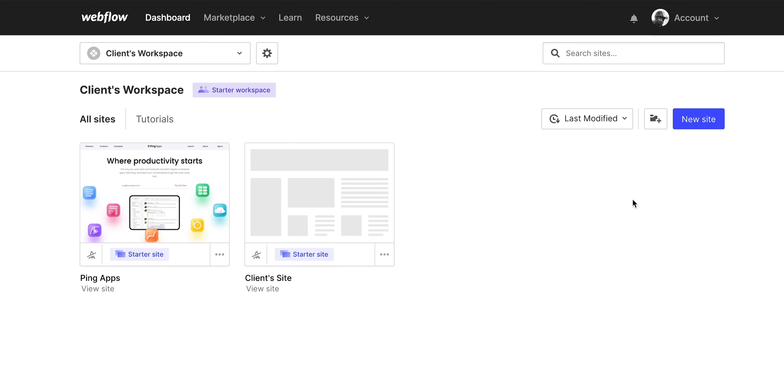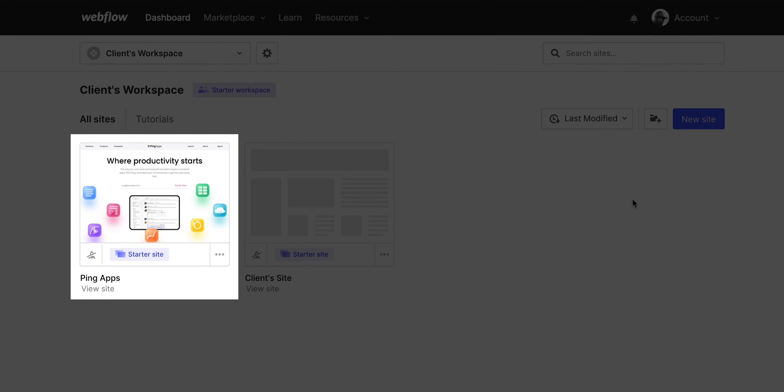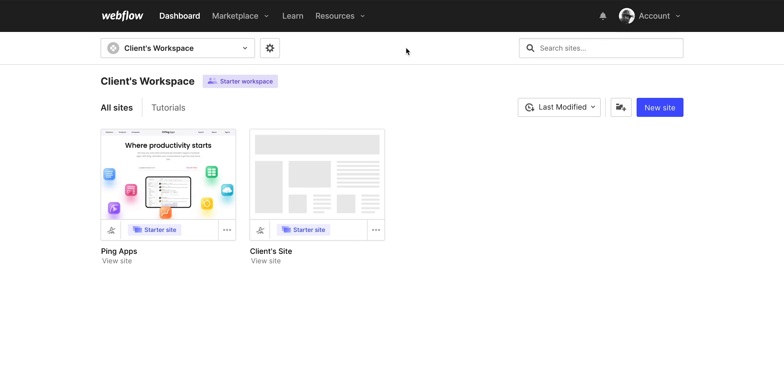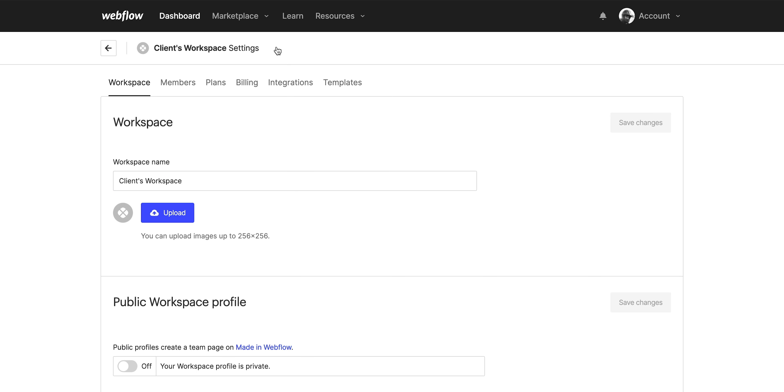Okay, what does our client need to do? Our client will go into their Webflow dashboard. Oh look, there's the site I just transferred to my client. If they don't have a Webflow account, they'll need to create one, but from the dashboard, they'll go to workspace settings.